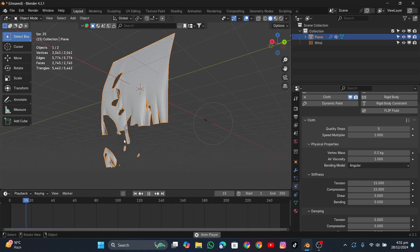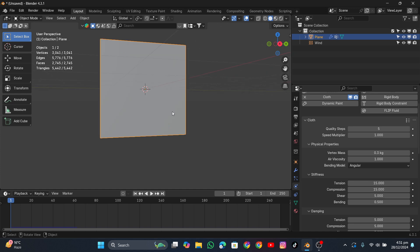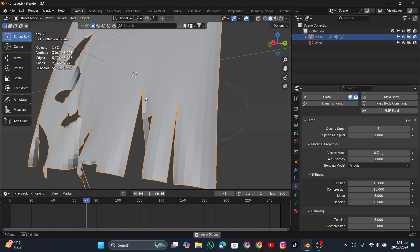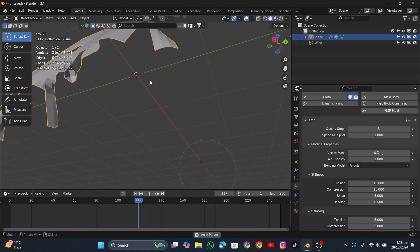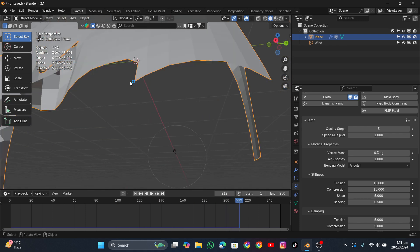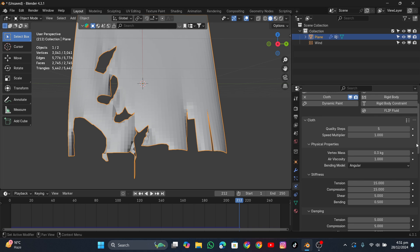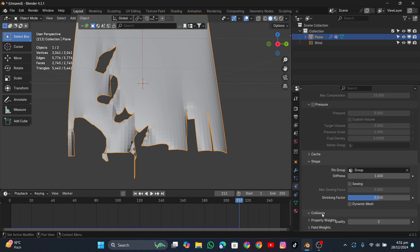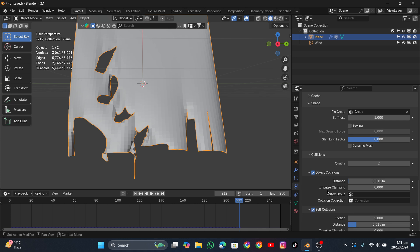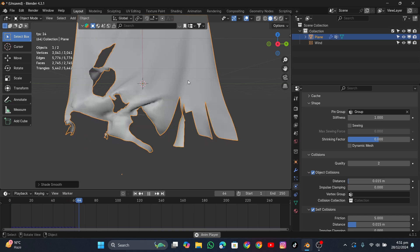The pieces are falling down as expected. But there's a problem — the cloth pieces are intersecting with one another. To fix it, go into the cloth's Physics settings, scroll down to Collision, and turn on Self Collision. After that the cloth will collide with itself. Reset the animation and that's it.